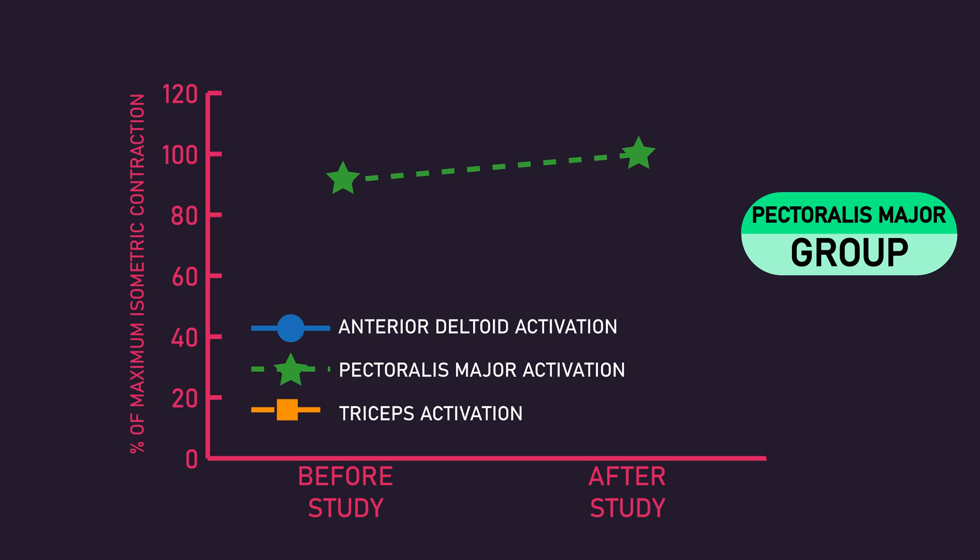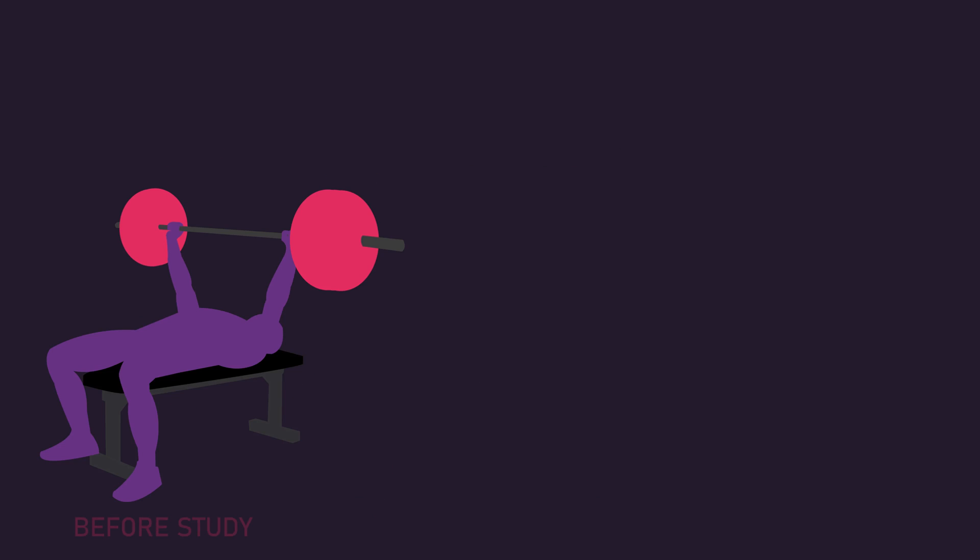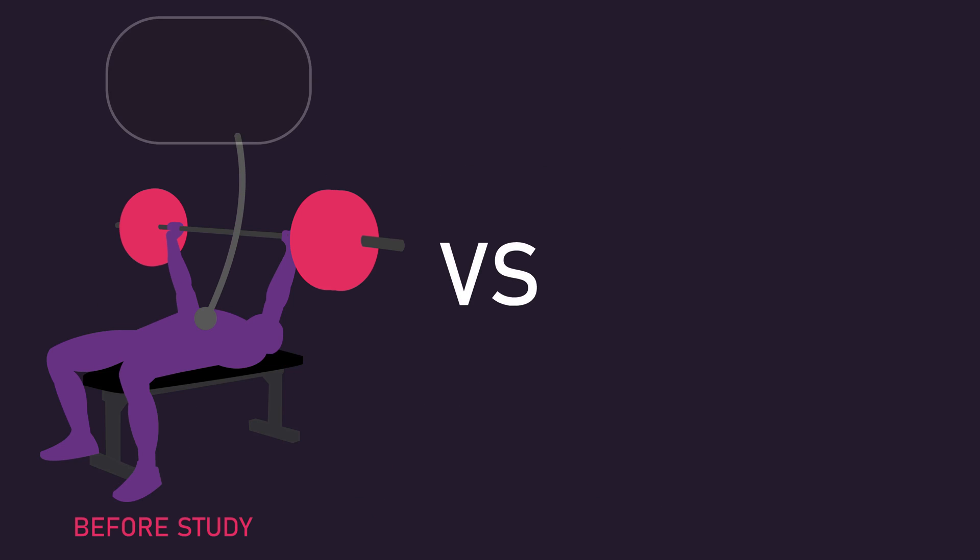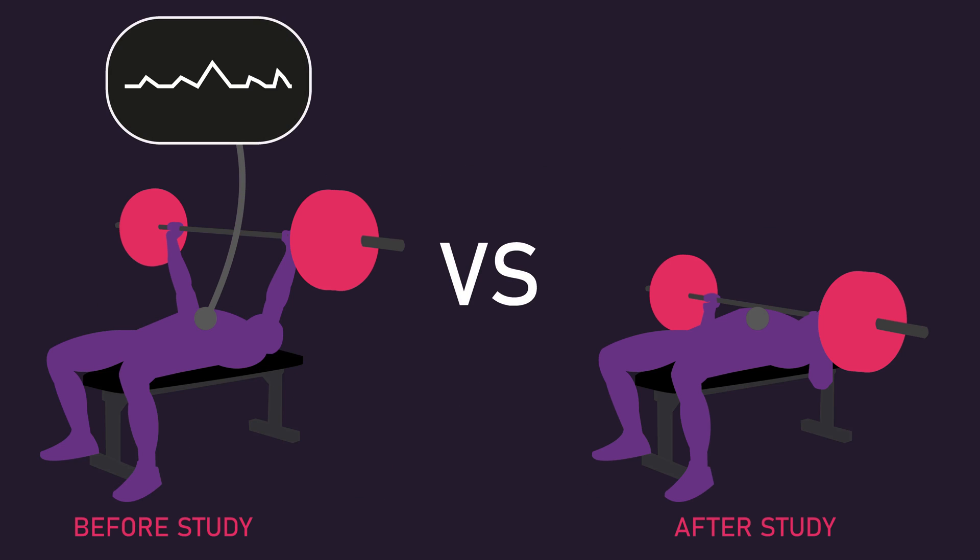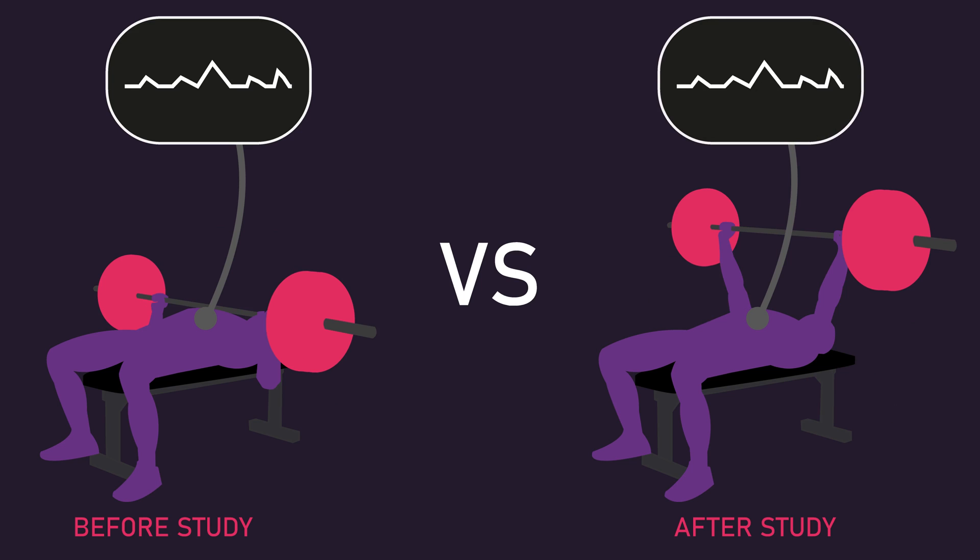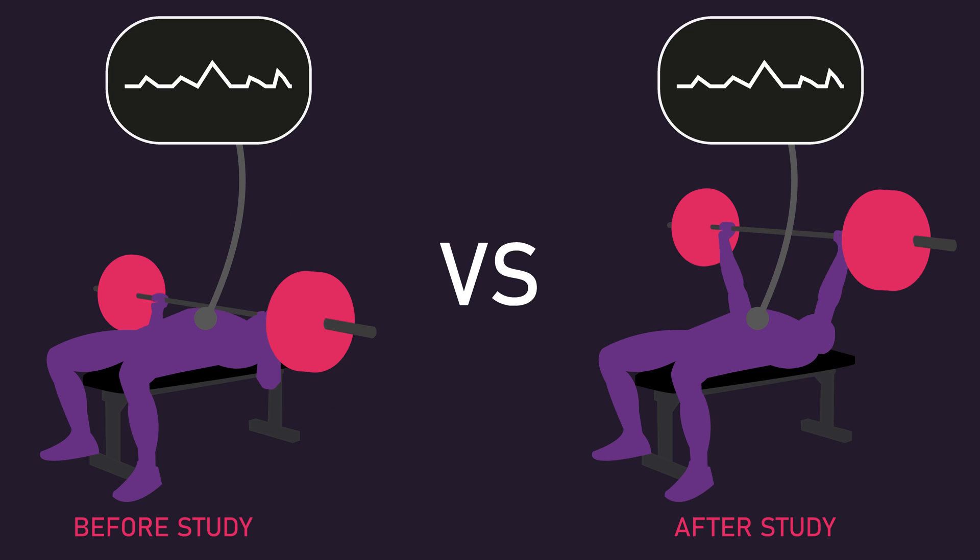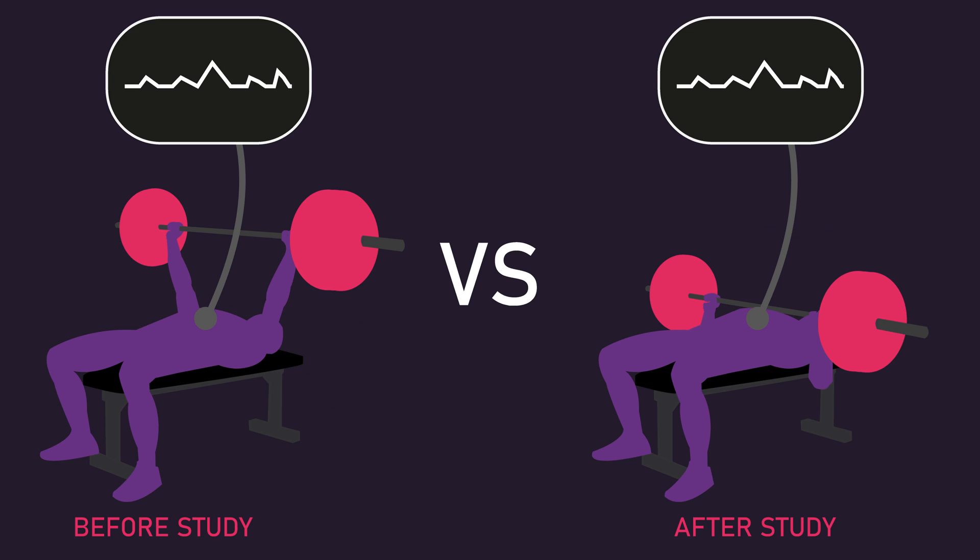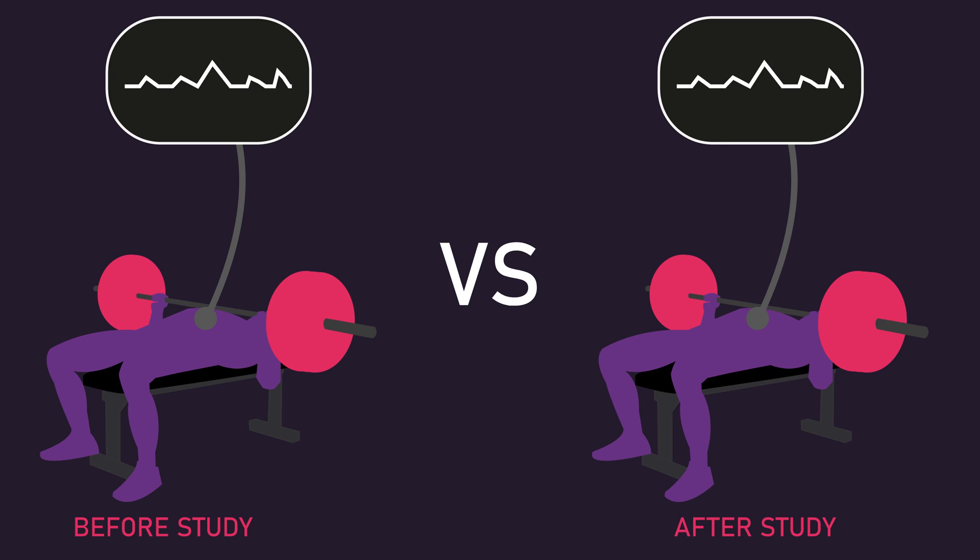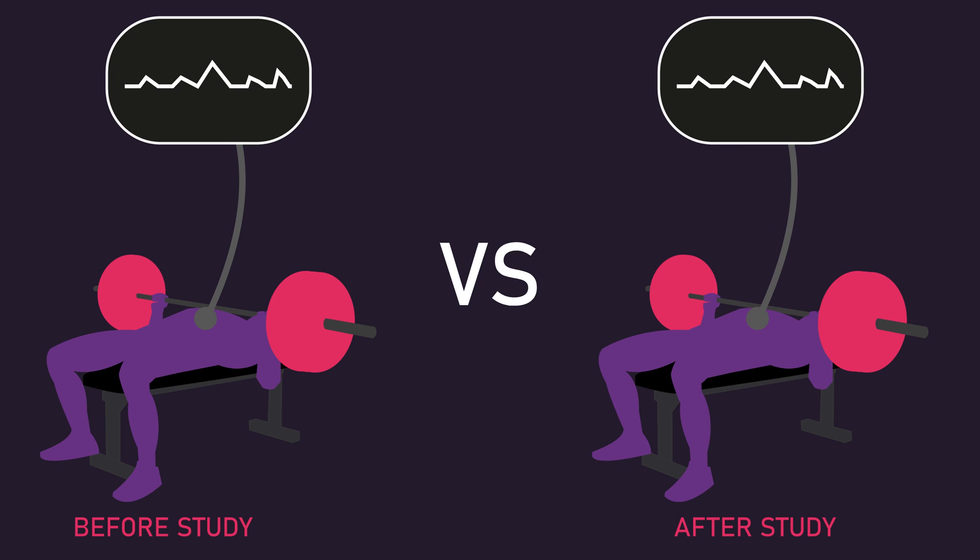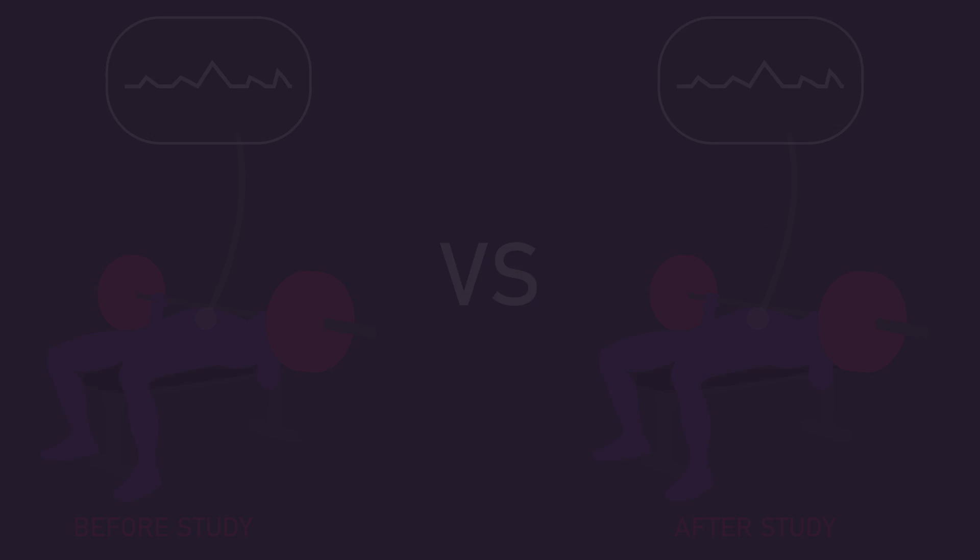Secondly, surface EMG recordings were compared within the same individual that performed the same exercise with electrodes placed at roughly the same spot. This does likely attenuate potential limitations with muscle length, joint angle, and electrode positionings.